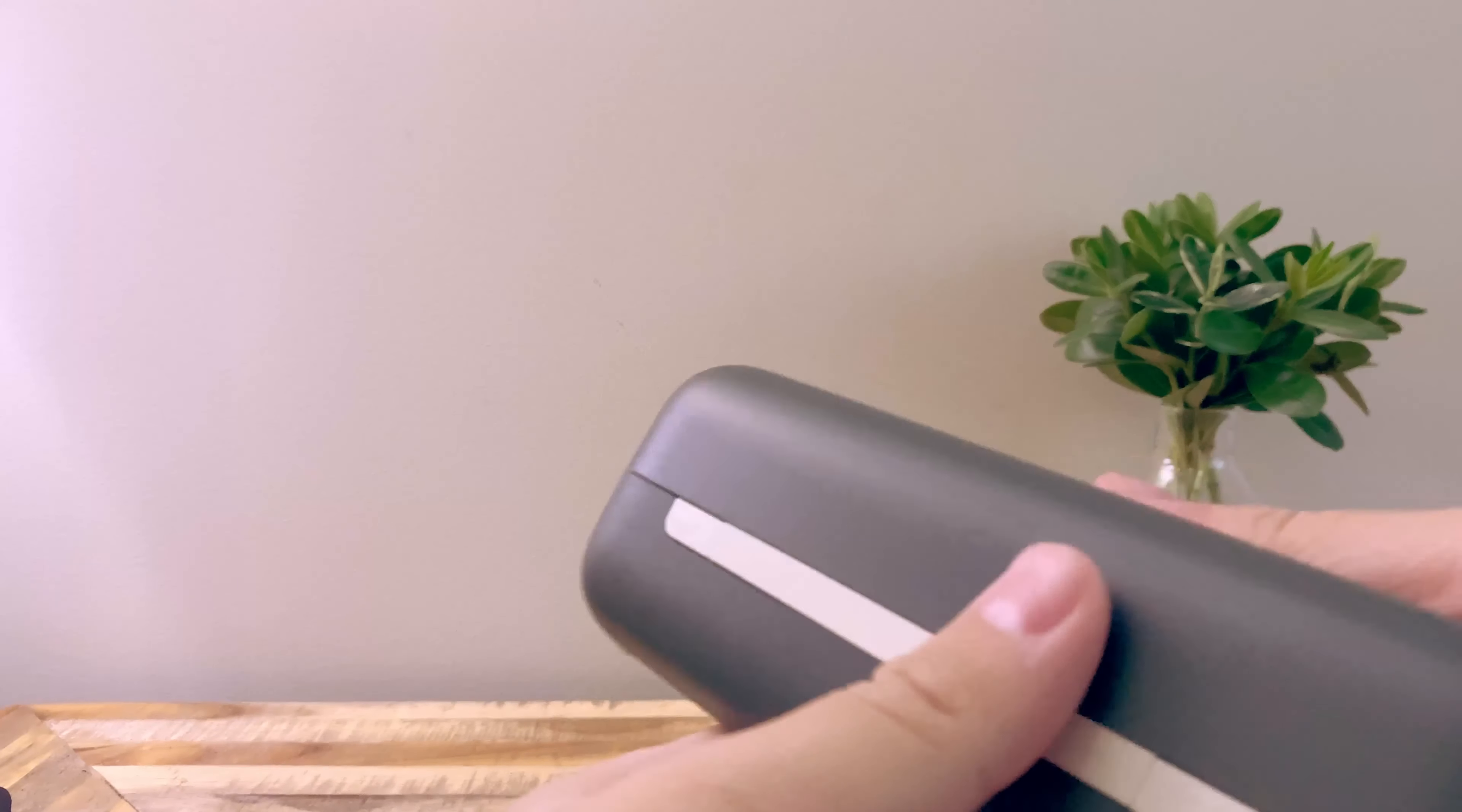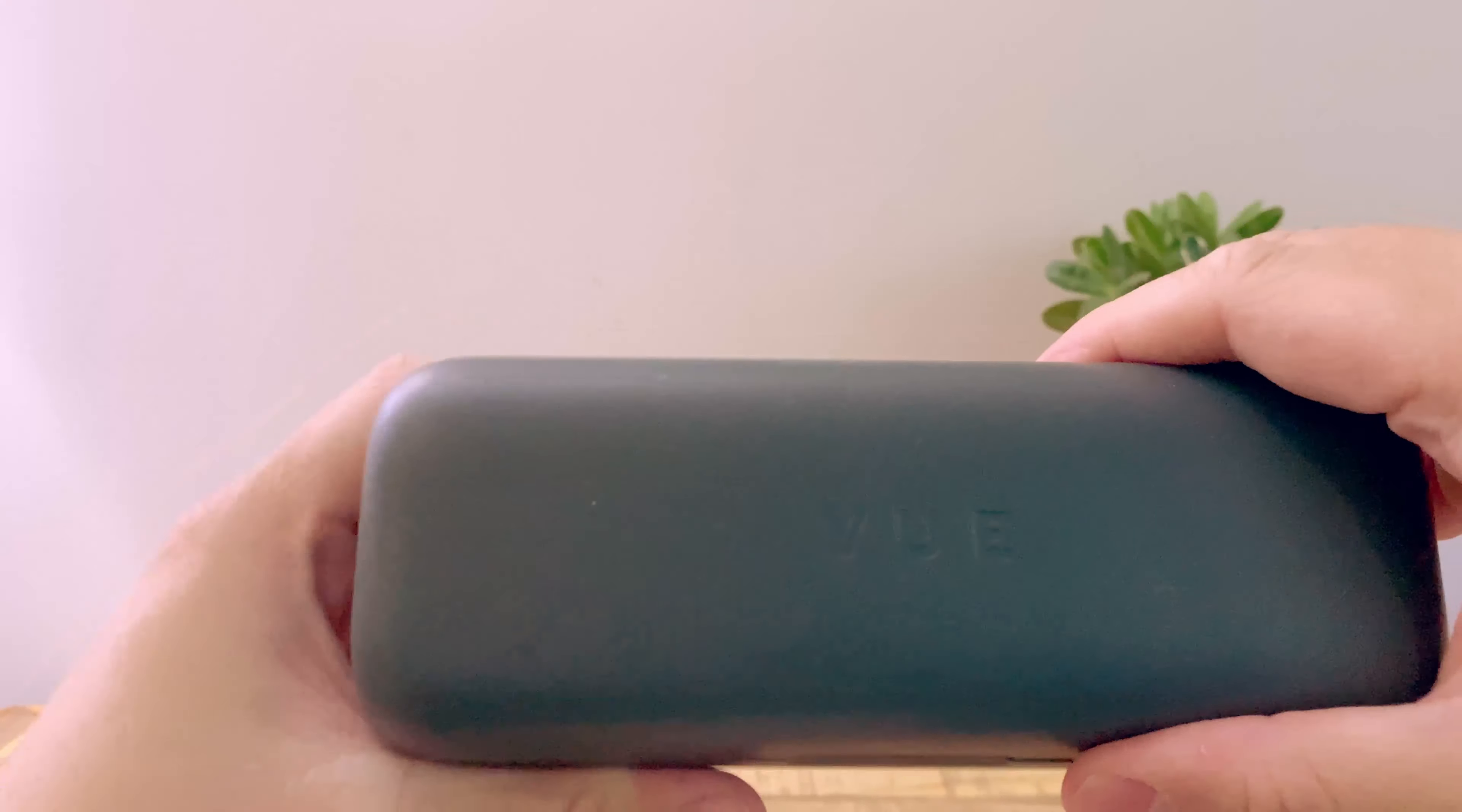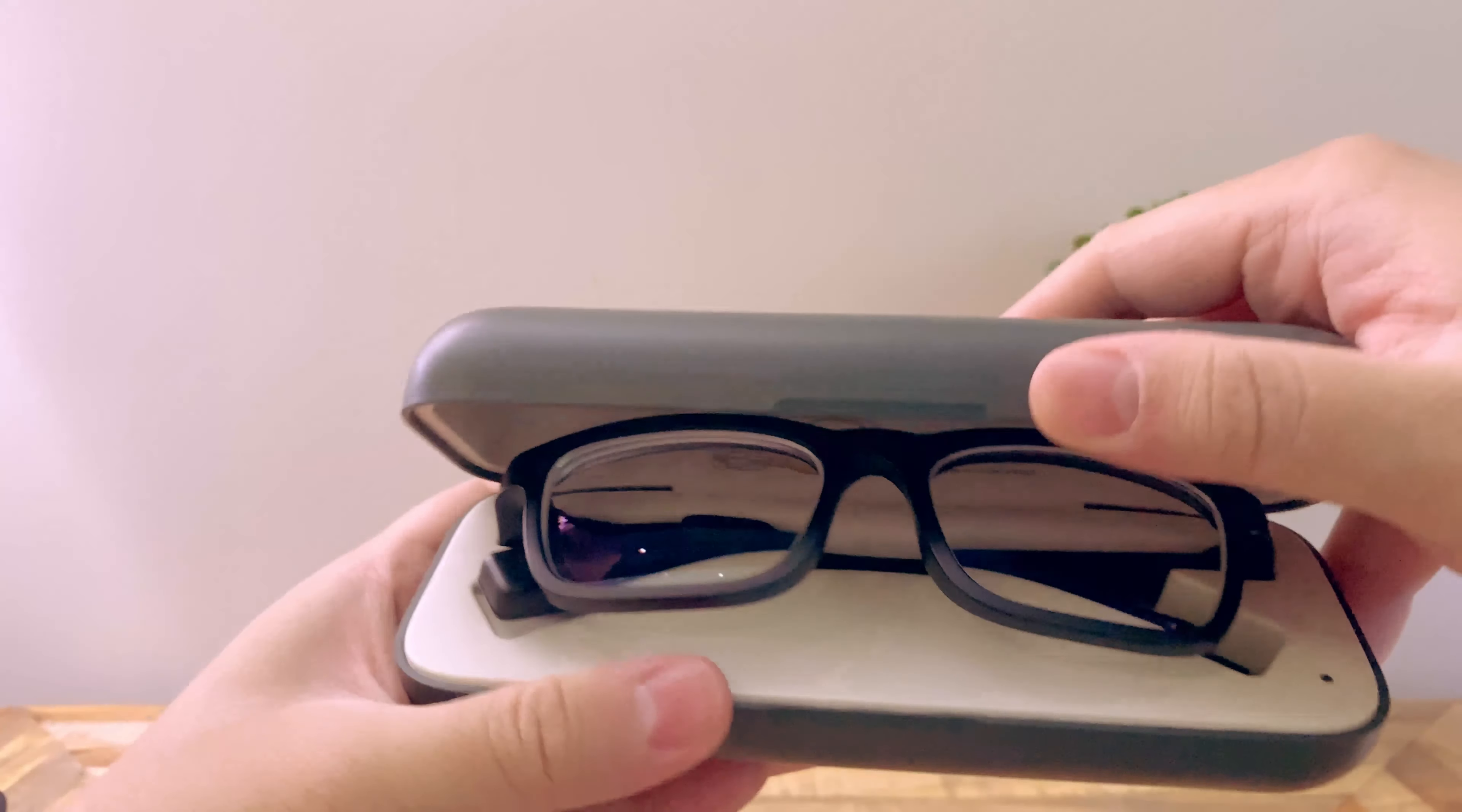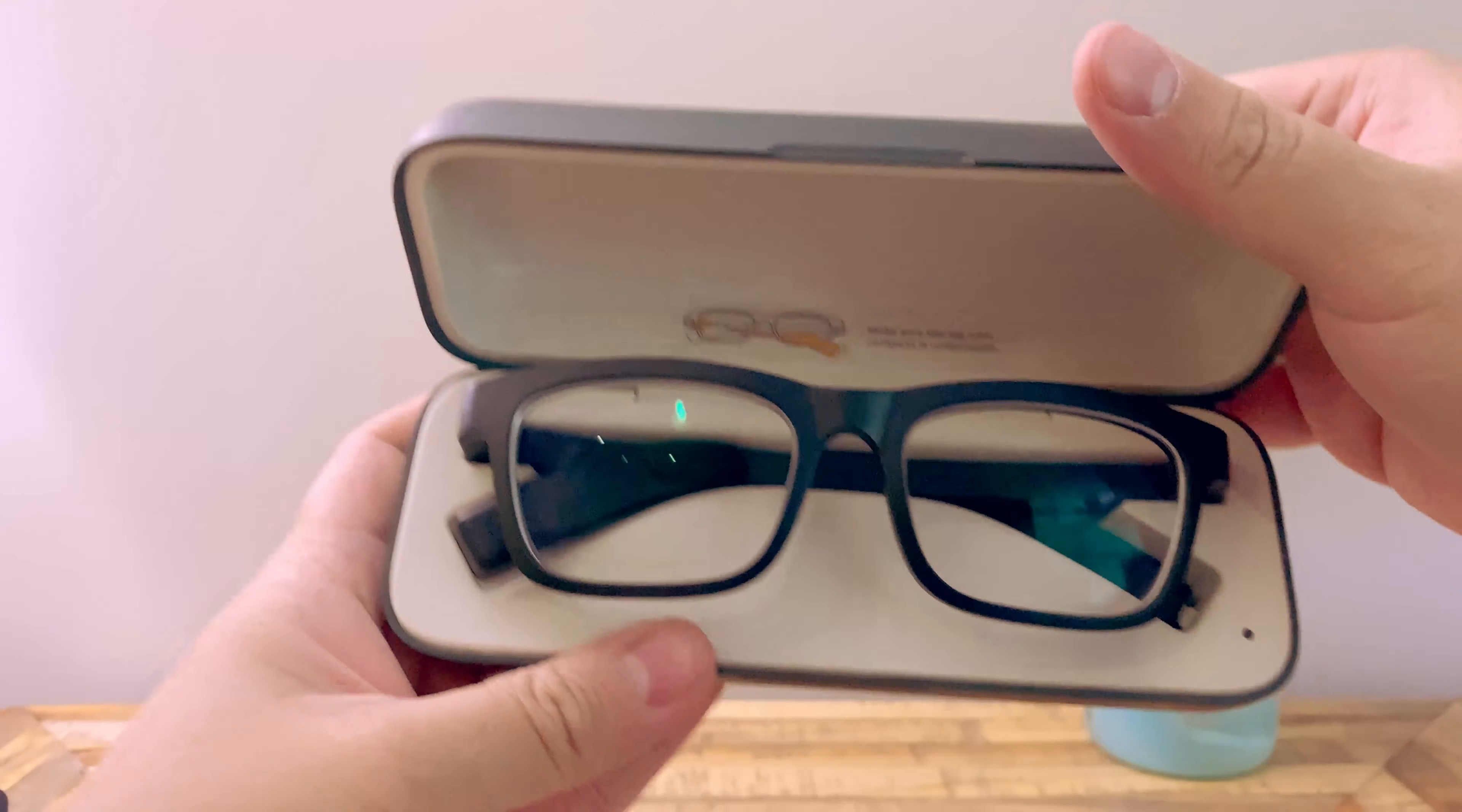Alright, I'm so excited. Alright here we go. These are the Vue smart glasses.